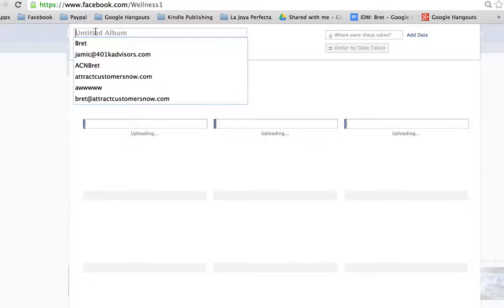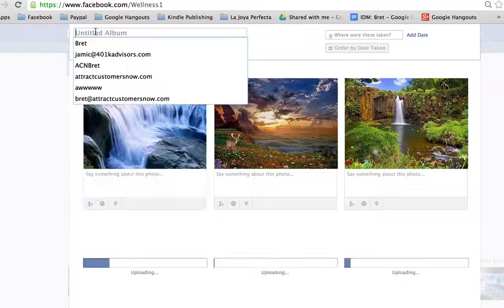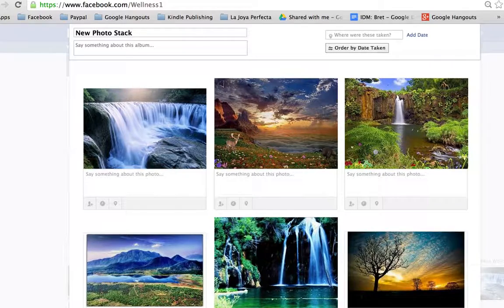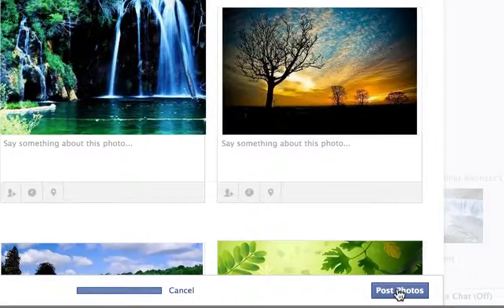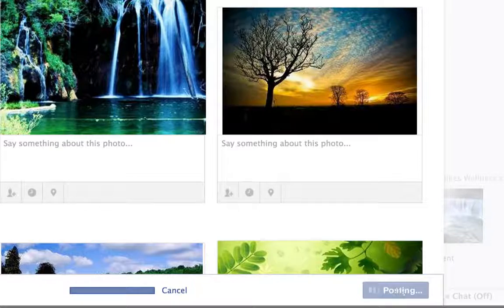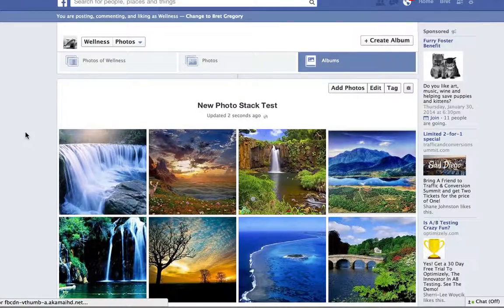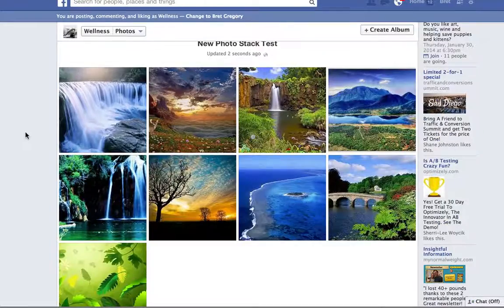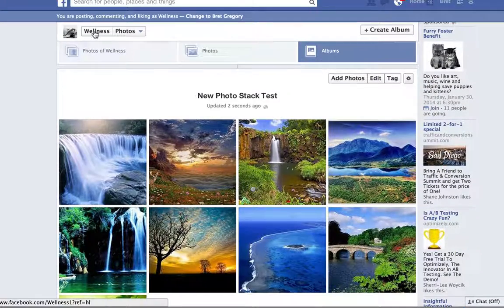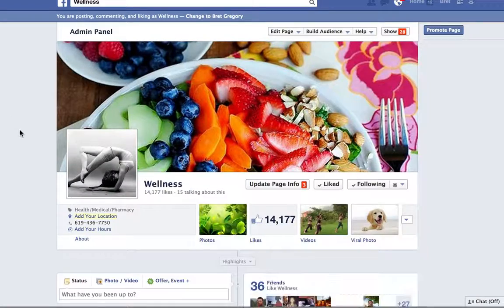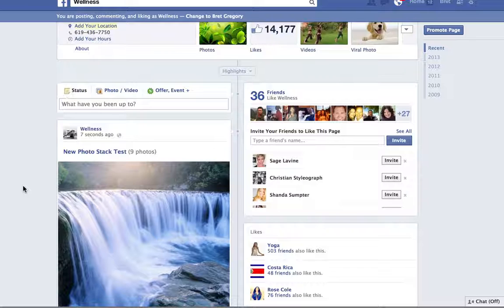That's going to upload the nine photos into this untitled album — I'll call it 'New Photo Test.' This is just a test album. I click Photos and these come back on our wall. You can see the test stack — we got all nine photos up, and there they are on the wall.